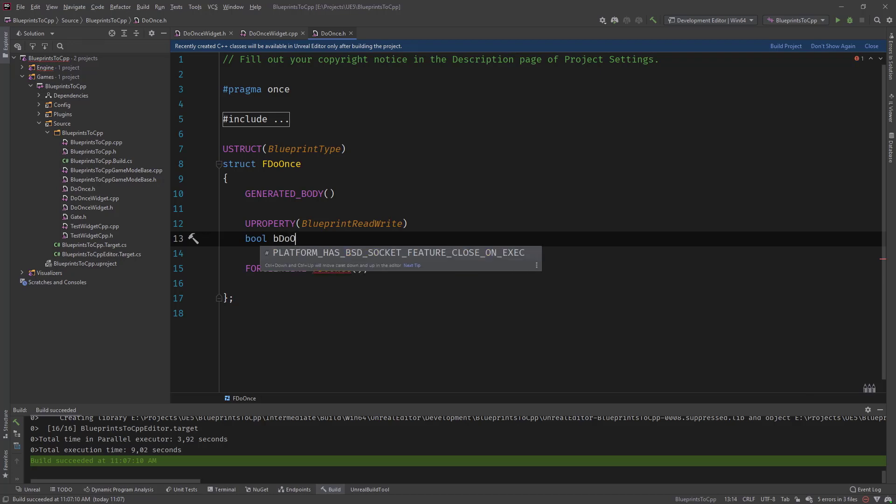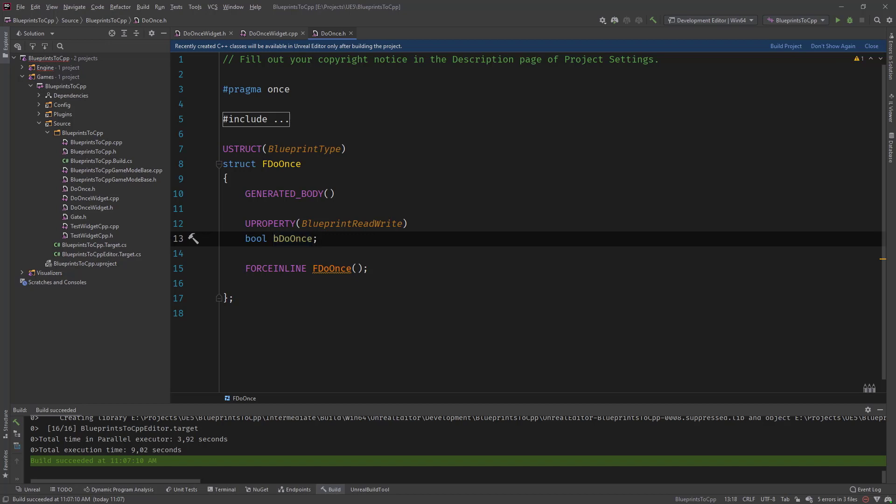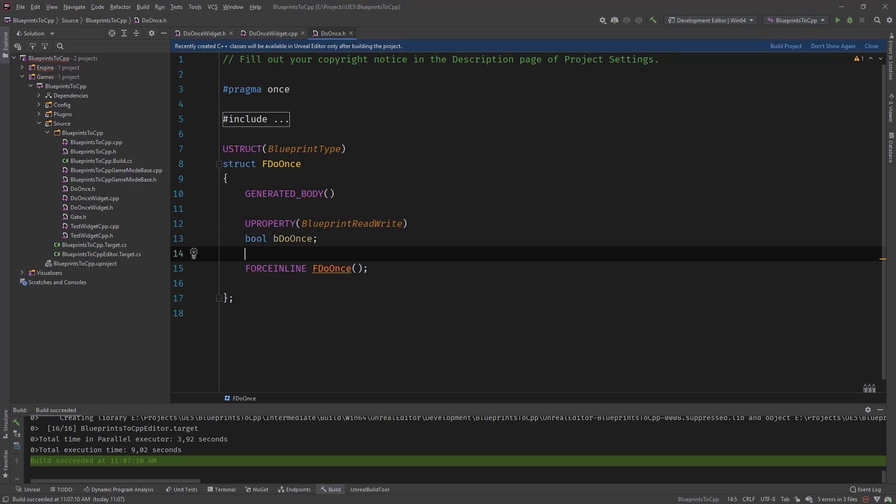So it's really similar to the gate node that we created in previous video or the gate struct where we have that boolean variable that defines if it's closed or open. And it's similar here where we define it as executed once or reset basically. And the functions that we will have are a little bit different. But we come to this in a second.